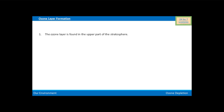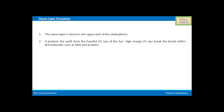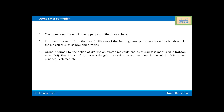The ozone layer is found in the upper part of the stratosphere. It protects the earth from the harmful UV rays of the sun. High energy UV rays break the bonds within molecules such as DNA and proteins. Ozone is formed by the action of UV rays on oxygen molecules, and its thickness is measured in Dobson units, i.e. DU.